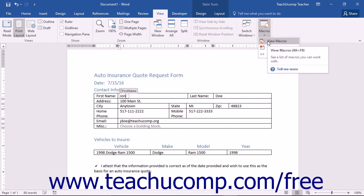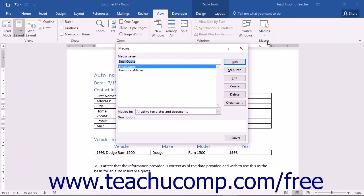Otherwise, once you select this command, you will see the Macros dialog box appear. You use this dialog box to manage your macros.